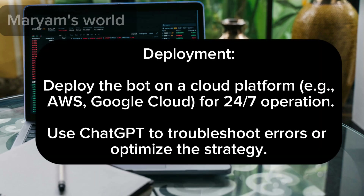For deployment, deploy the bot on a cloud platform such as AWS or Google Cloud for 24/7 operation. Use ChatGPT to troubleshoot errors or optimize the strategy.